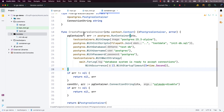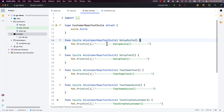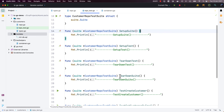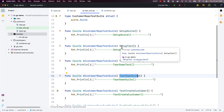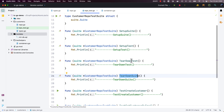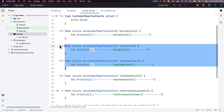Now that we have a reusable function to create a Postgres container, we can go to our repo_test.go. Inside the SetupSuite function we create a Postgres container, and inside the TeardownSuite function we terminate the container. Since we don't have any logic for SetupTest or TeardownTest, we can remove those two functions.